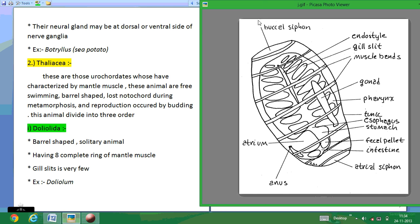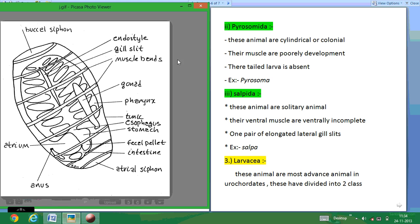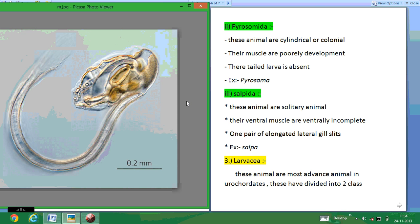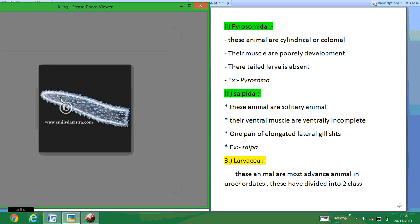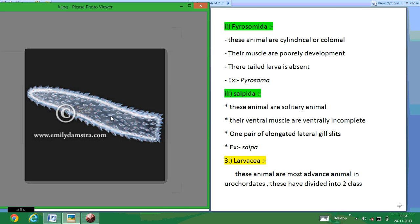The next order is Pyrosomida. Pyrosomida are animals having a cylindrical, colonial body. Their muscles are poorly developed and tailed larvae are absent. They are called Pyrosoma. The photos show what Pyrosoma look like.